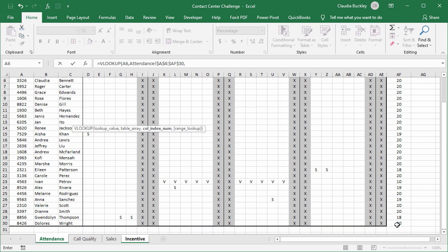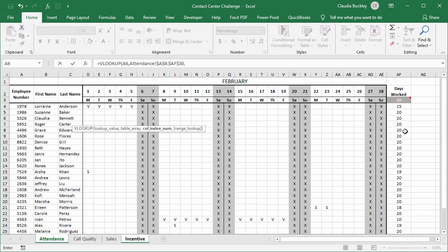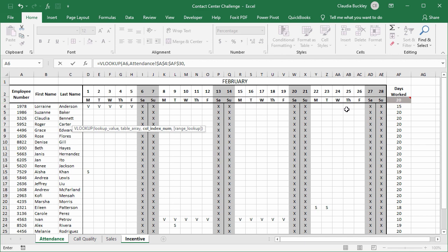The next argument is the column index number. Now the last column of this data set already shows us the number of days the employee came to work, but VLOOKUP wants you to state the column number of this data set. So you can do this in one of two ways. You can either count the number of columns manually, or you can insert a row where you have the column numbers listed going across.